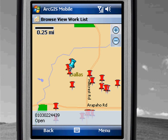In the next demonstration, we're going to see how mobile devices can create, manipulate, and synchronize data back with a central GIS server.